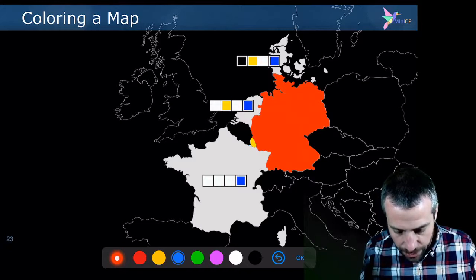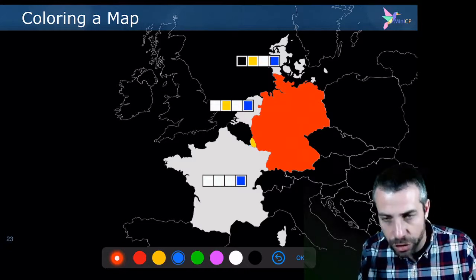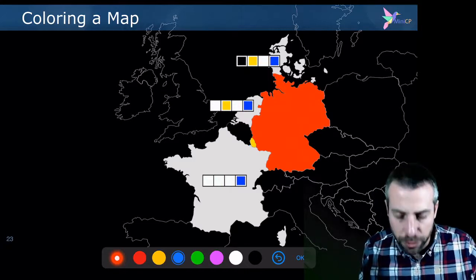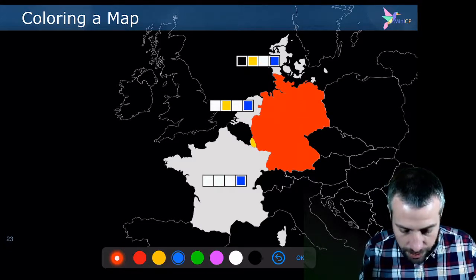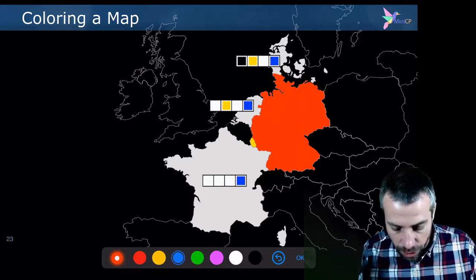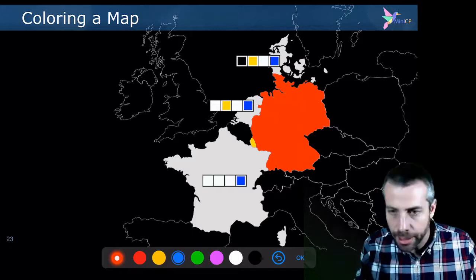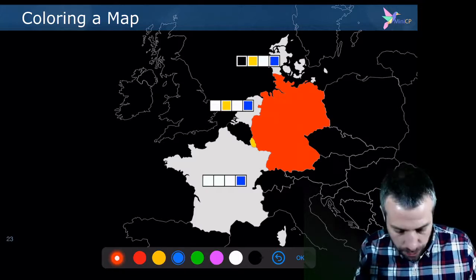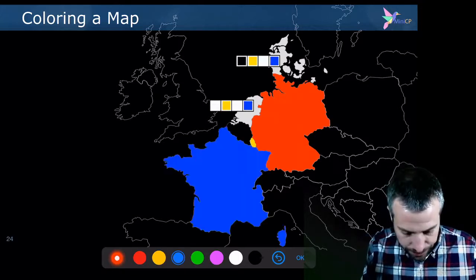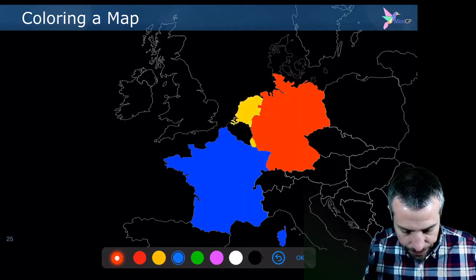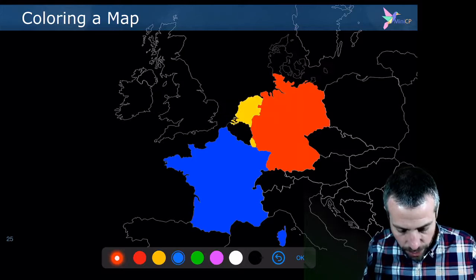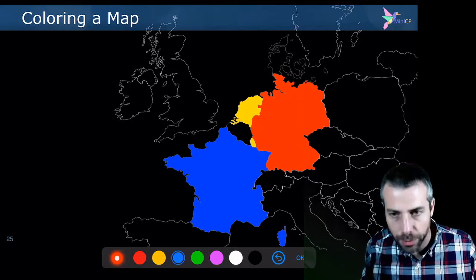And so on every time you make a choice, you remove the colors, the other colors from the other country. And gradually you get closer to a solution. And eventually you have a solution like this one.